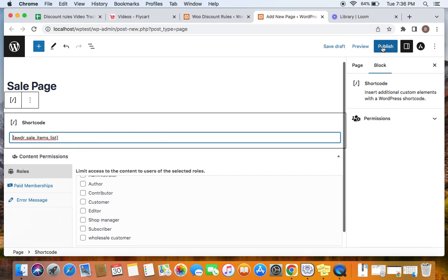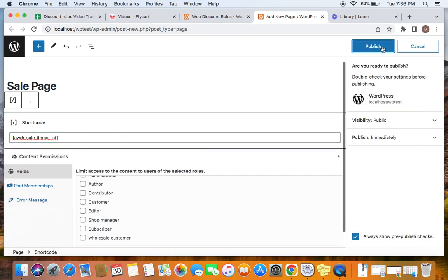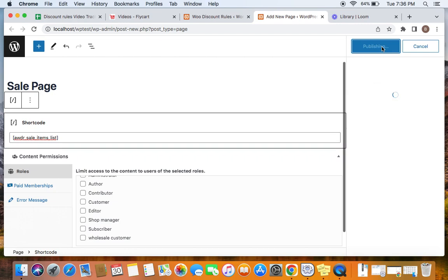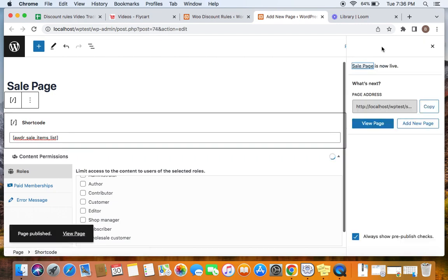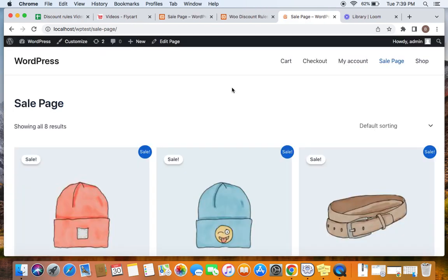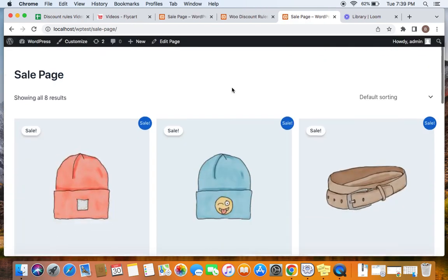Now all that we have to do is click on Publish and publish this page. Now you can notice that the page is published successfully. And it's time for us to view page. Here we go.